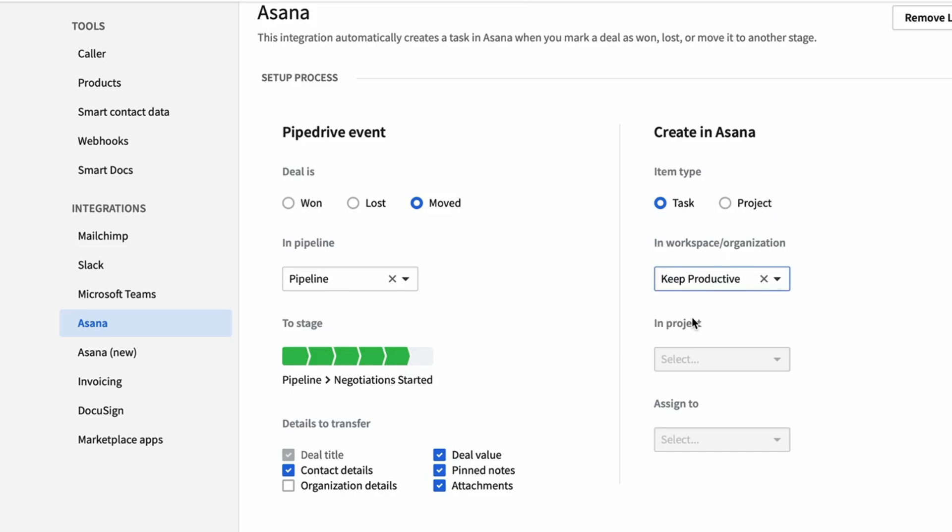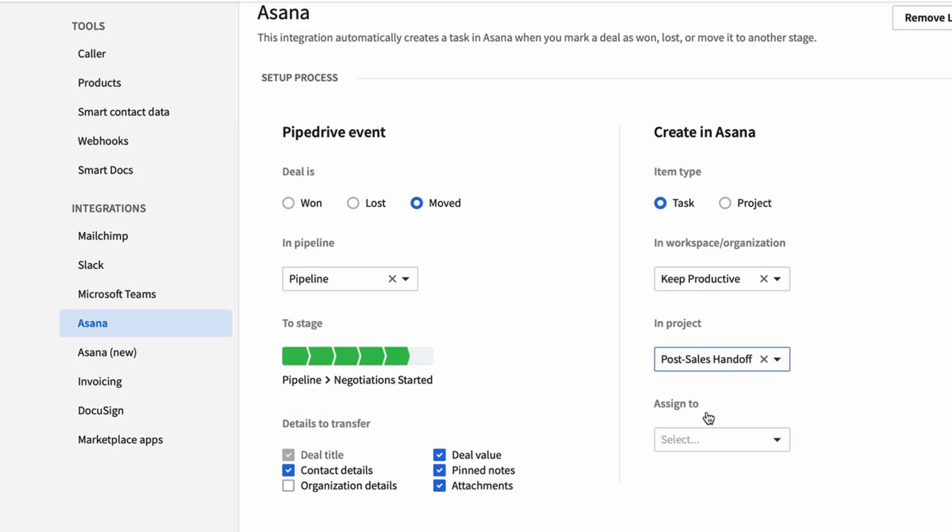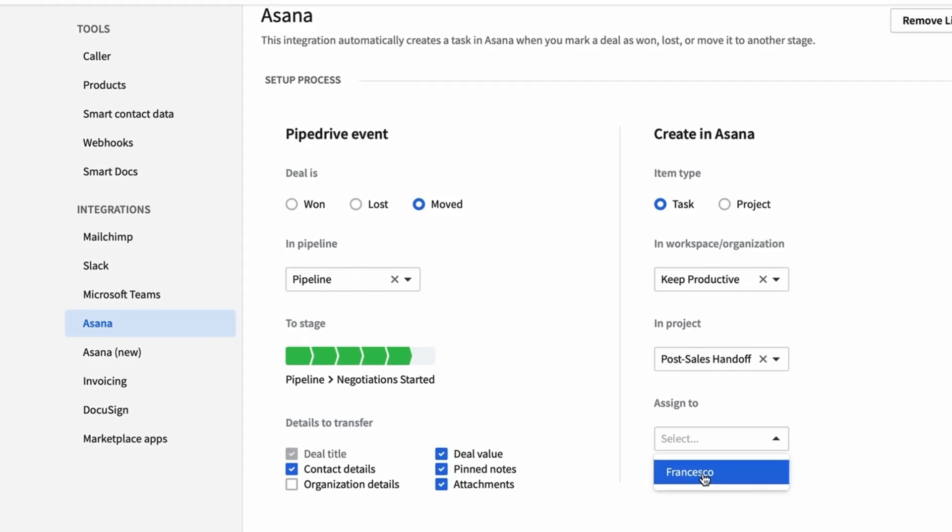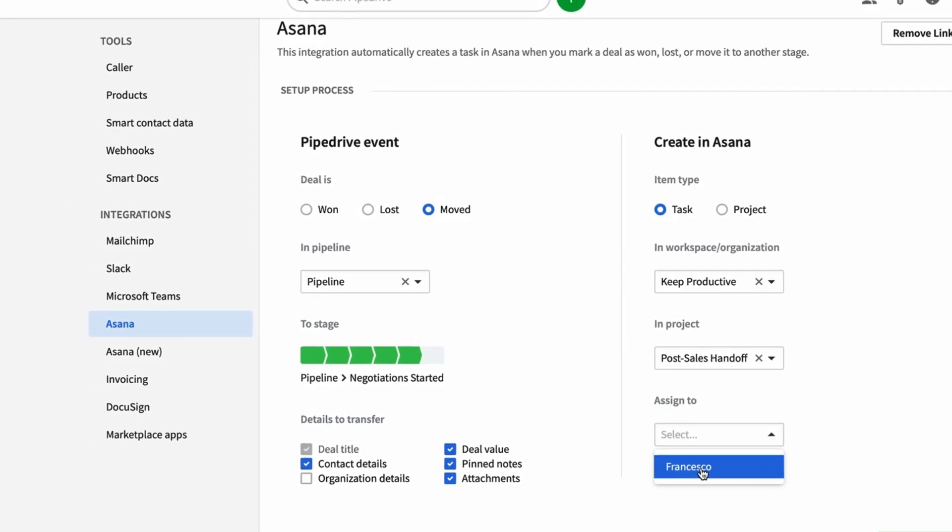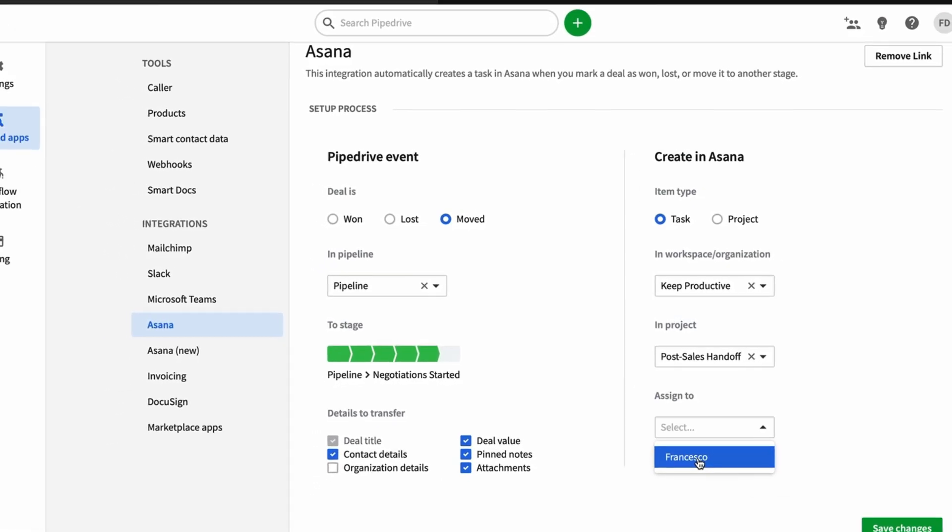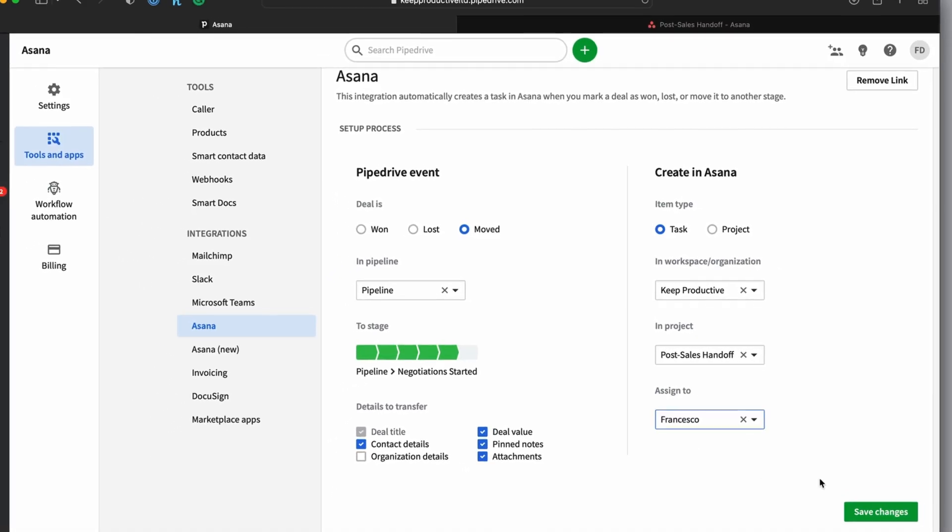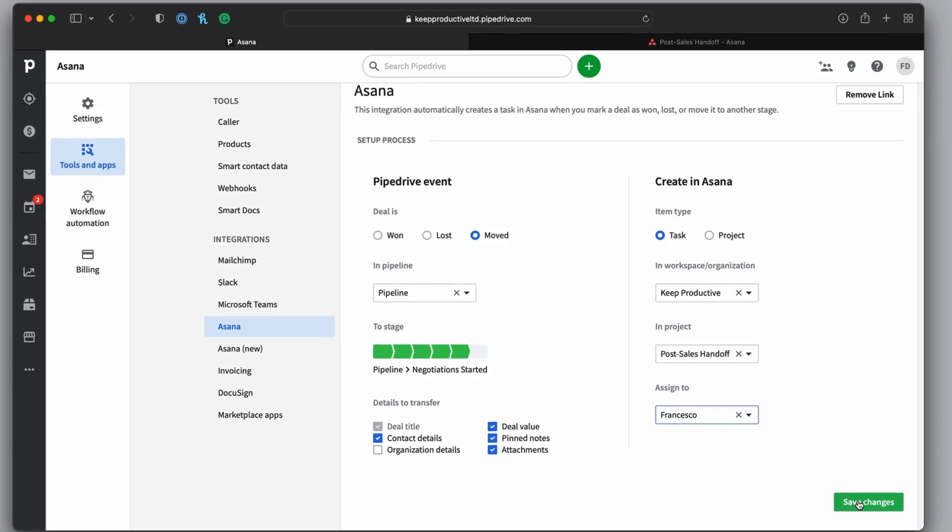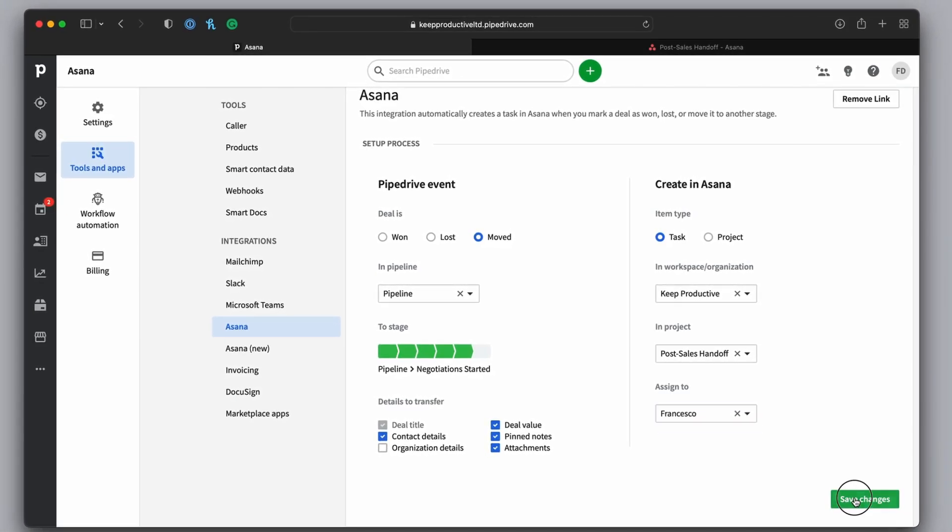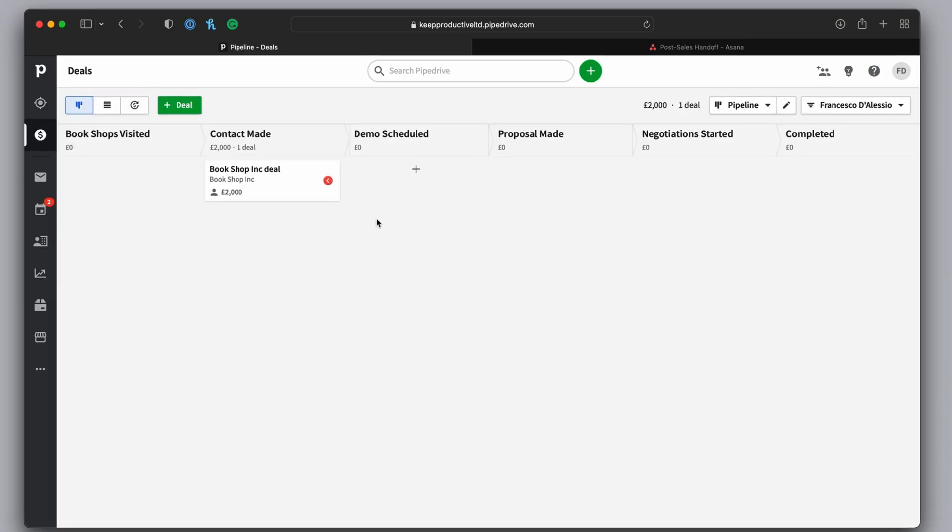In this case, I'm just going to create a task and connect it to that post sales handoff that I created earlier. Now as your team, it pulls in whoever you're working with in the Asana workspace that you have. So for example, it's just myself. I'm going to press save changes and we're going to move a certain stage and we'll show you what happens when it's all connected.